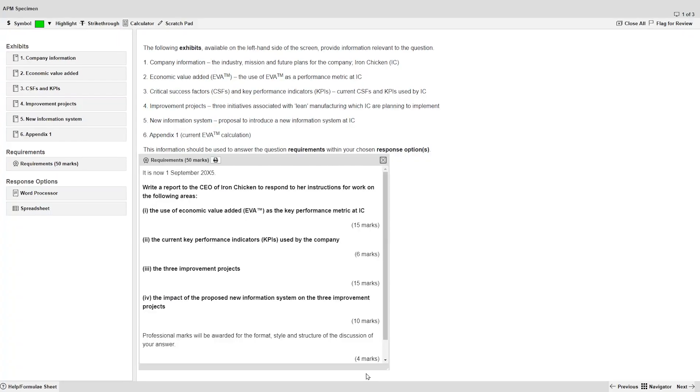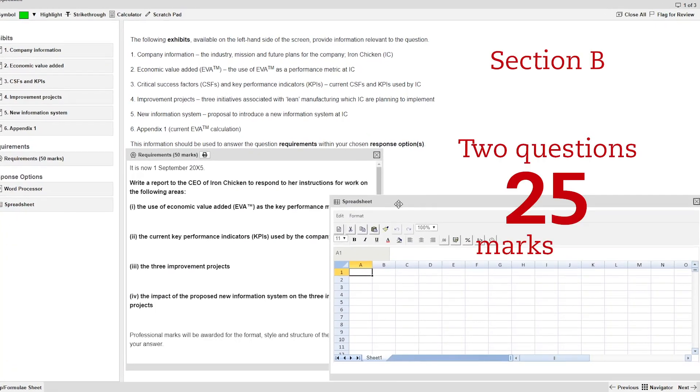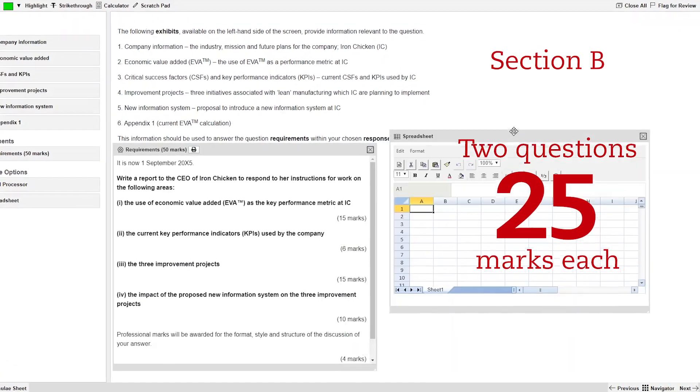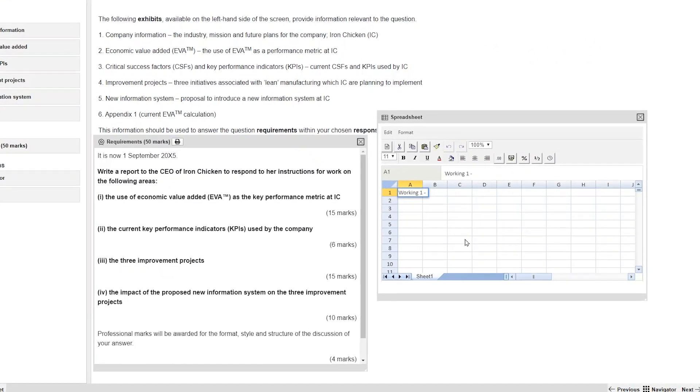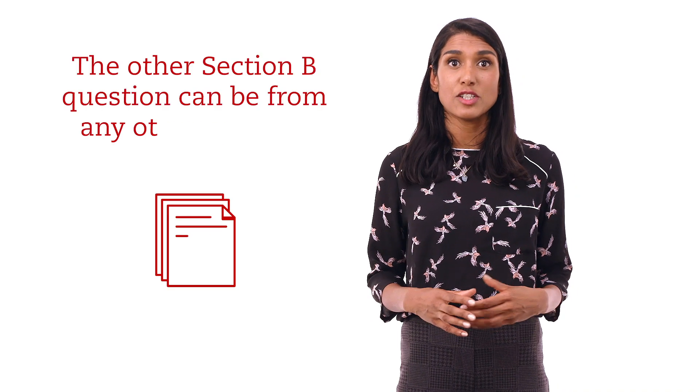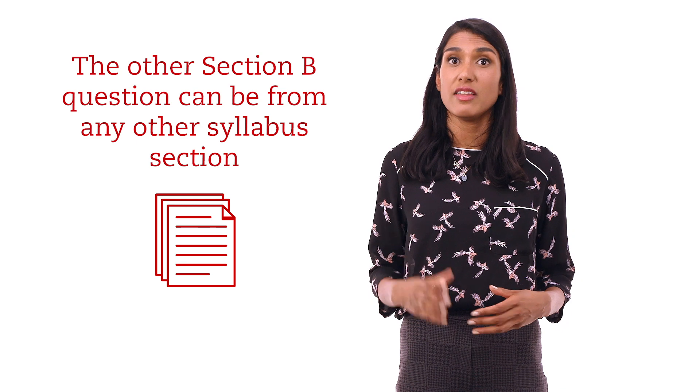Section B has two 25-mark questions. One of the section B questions focuses mainly on syllabus section E but may include a supporting topic from another syllabus area. The other section B question can come from any other syllabus section. Using the resources available from ACCA and your learning partner is a proven route to exam success.